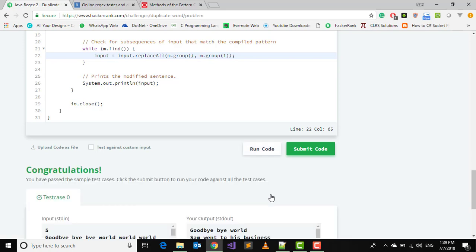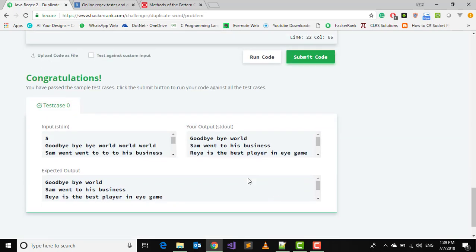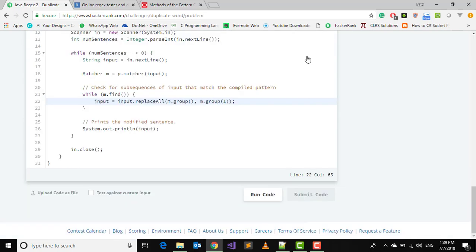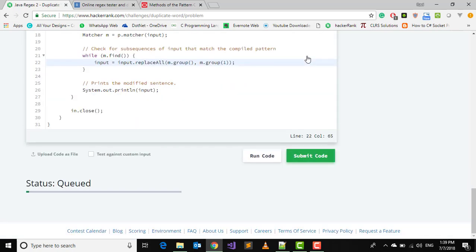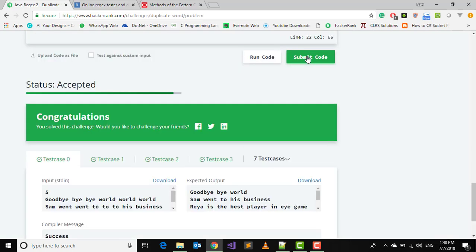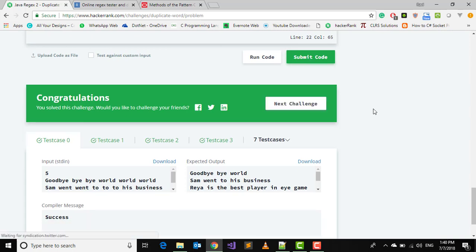We have passed the sample test cases, so finally submit this code. We have solved the challenge. In the next video I will tell you how to solve the next challenge. Till then stay tuned, don't forget to like and subscribe, and have a good day ahead.